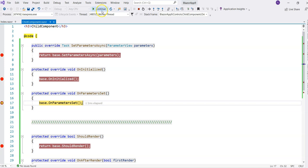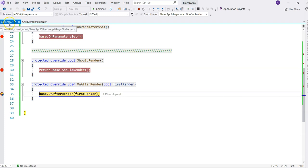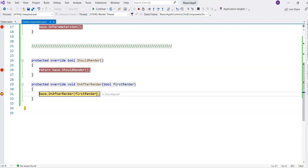After this, continuing from here, we jump back to the parent component and call OnAfterRender — skipping ShouldRender because this is the first time render and it has to render. It doesn't make sense to allow the developer to control whether to render the component or not; it has to render. Then continuing, we jump to the child component, calling the OnAfterRender event handler. And then the page is rendered.